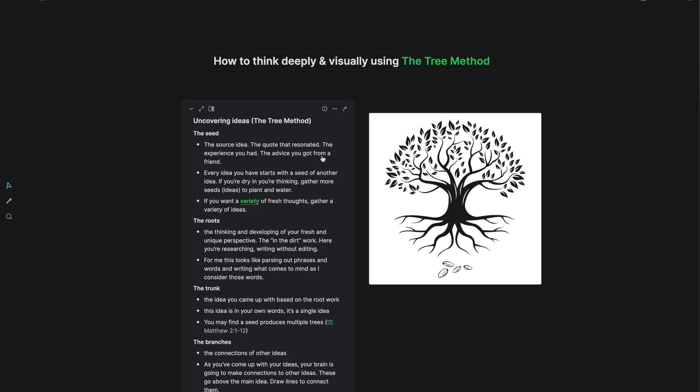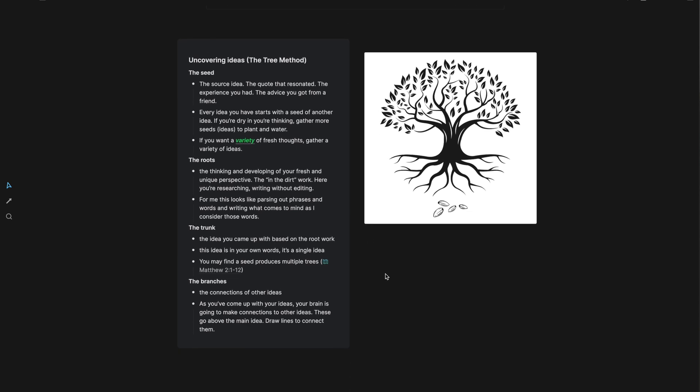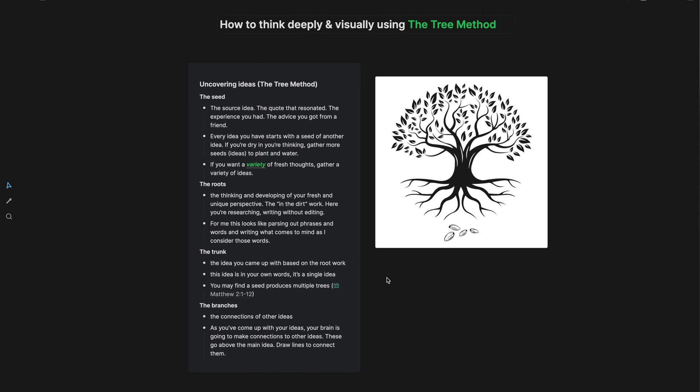There you have it, how to think deeply and visually using the tree method. I hope this was useful for you, that you found some sort of insight or idea that you're going to try in your thinking deep and wide journey. And I'll see you on the next video.